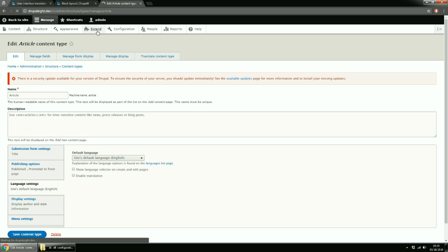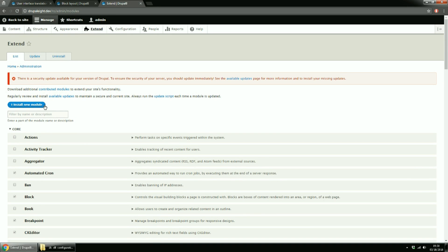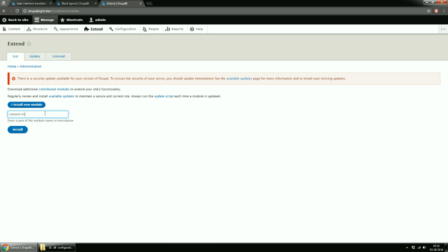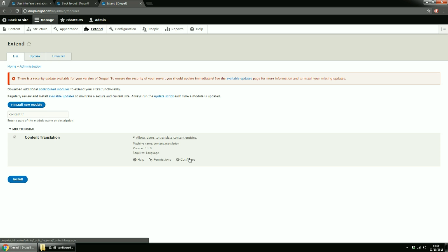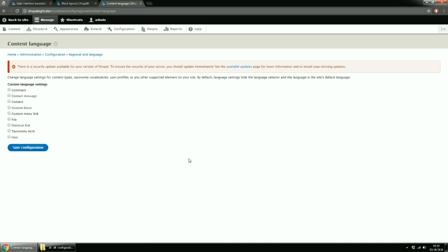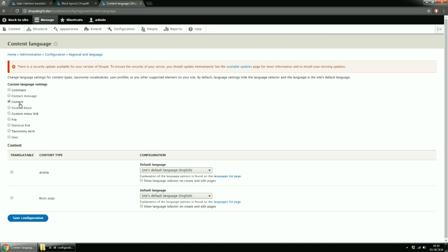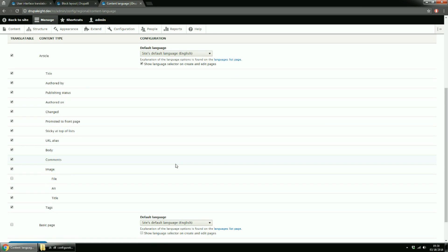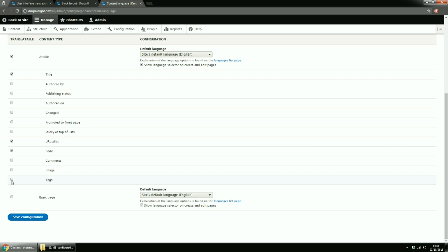For the second way, go to Extend. Search for Content Translation Module and click Configure. Here you can change the language settings for entities. If you check content, a new div will appear with all of your content types. If you mark a content type as translatable, you will also get all of its fields marked as translatable. We do not need all of them, just a few. We need Title, URL Alias, Body, and that's all. Save Configuration.